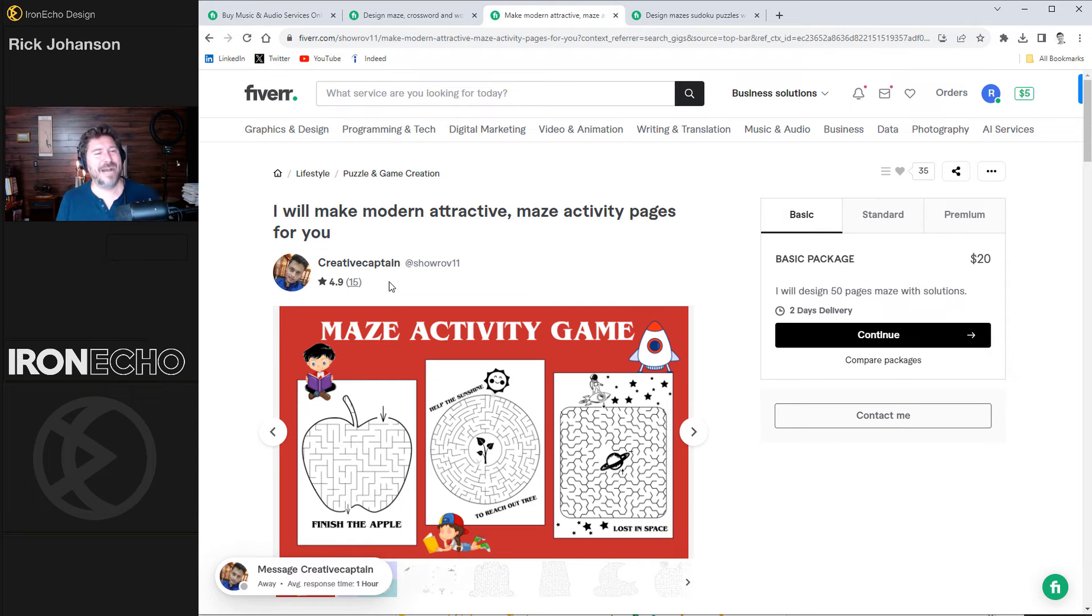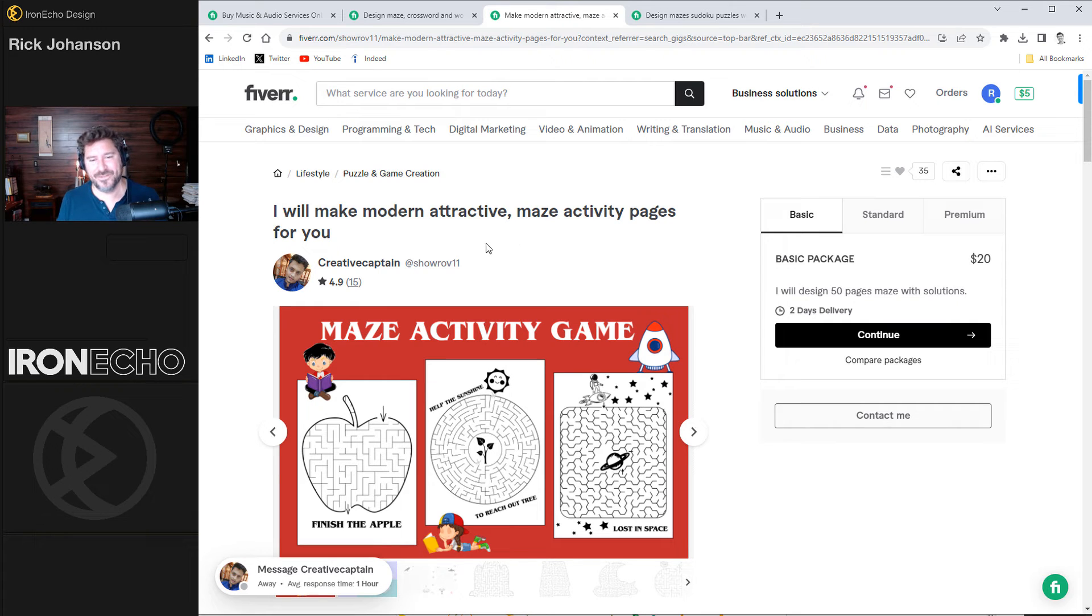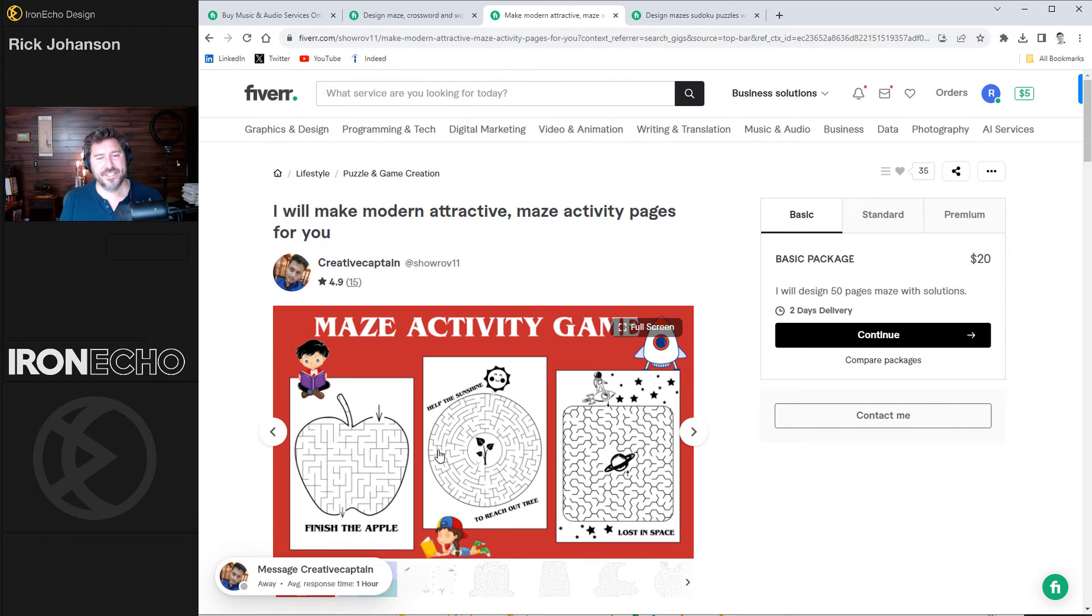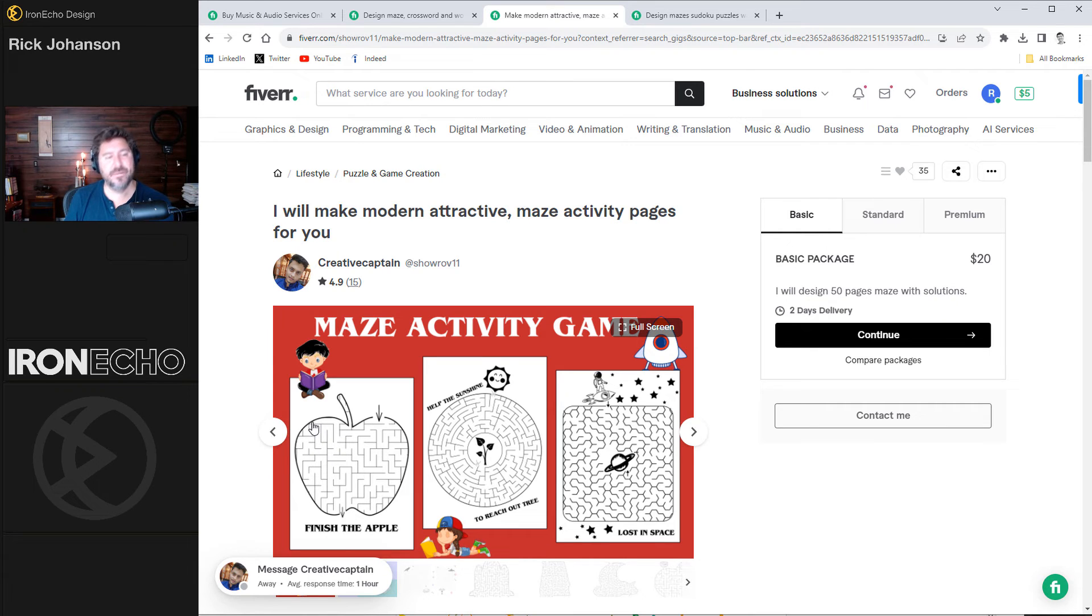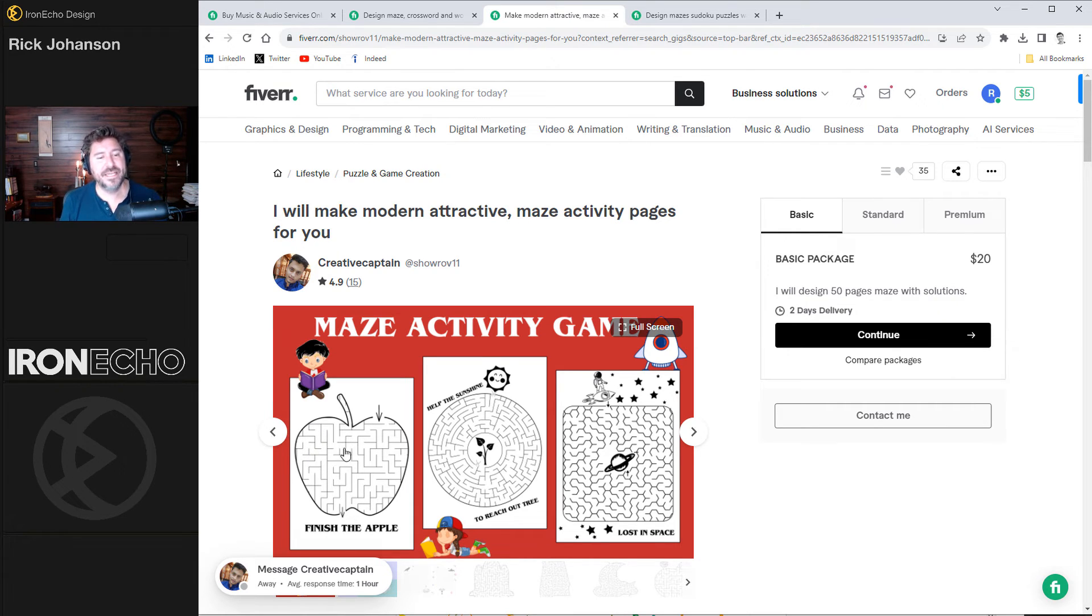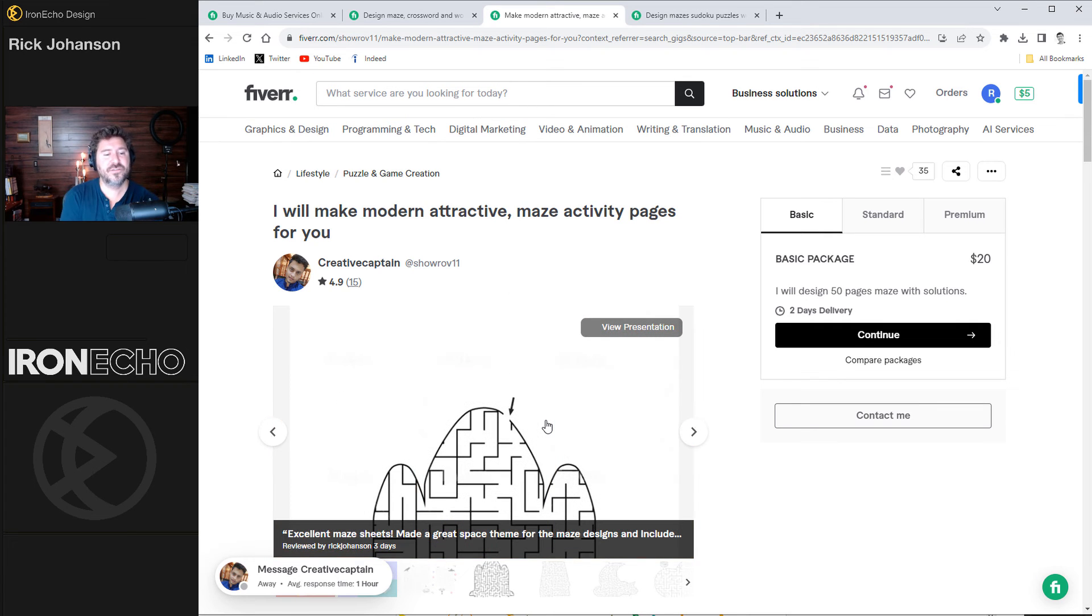Creative Captain said, I will make modern, attractive maze activity pages for you. I did the basic package, $20. Here's his samples. And this right here, I could have taken a shape of some sort, like a map or something, and made the maze into an object.